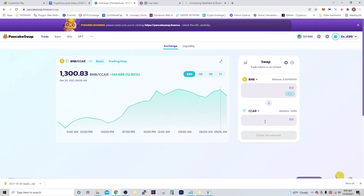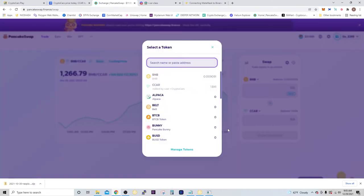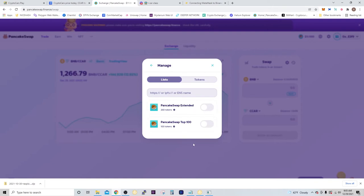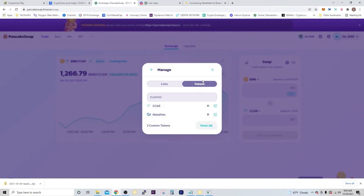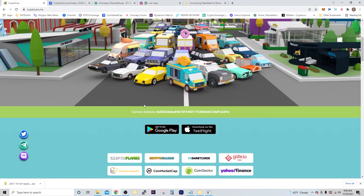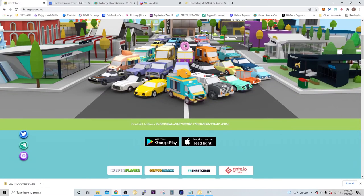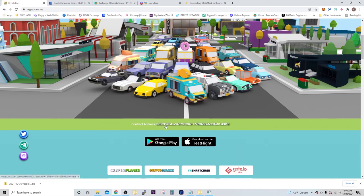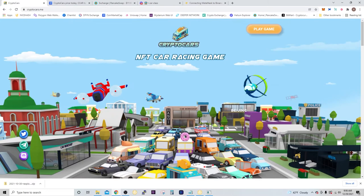To add the CCAR in here, you're going to have to manage tokens, select tokens, and paste the contract address in here. Now if you don't have the contract address, you can get it right here on the homepage of the cryptocars.me.